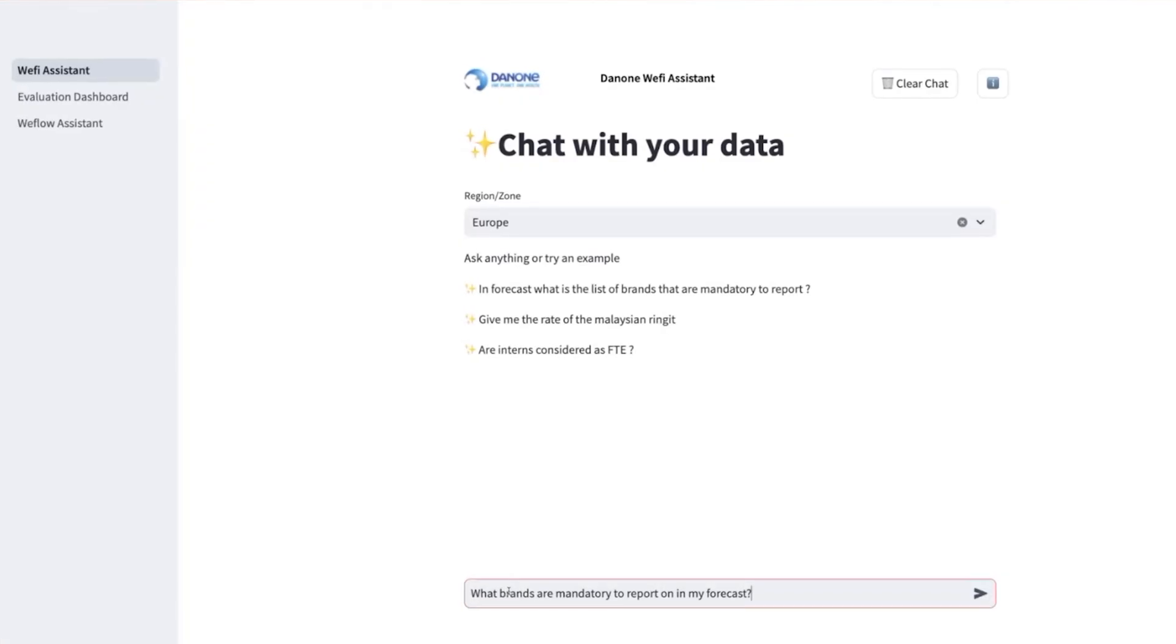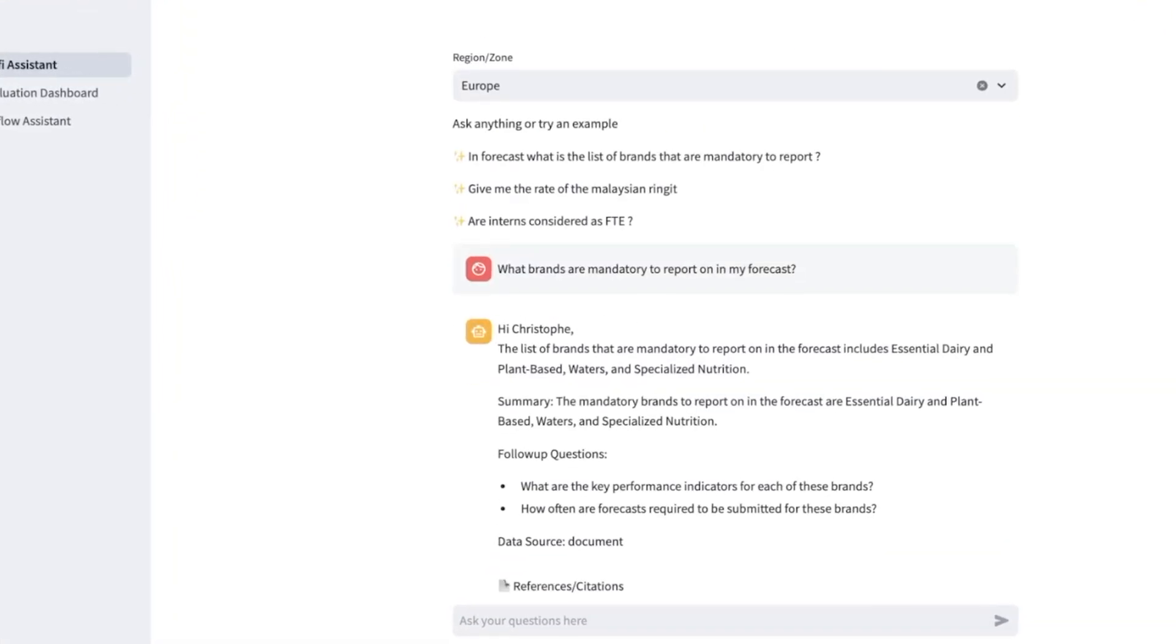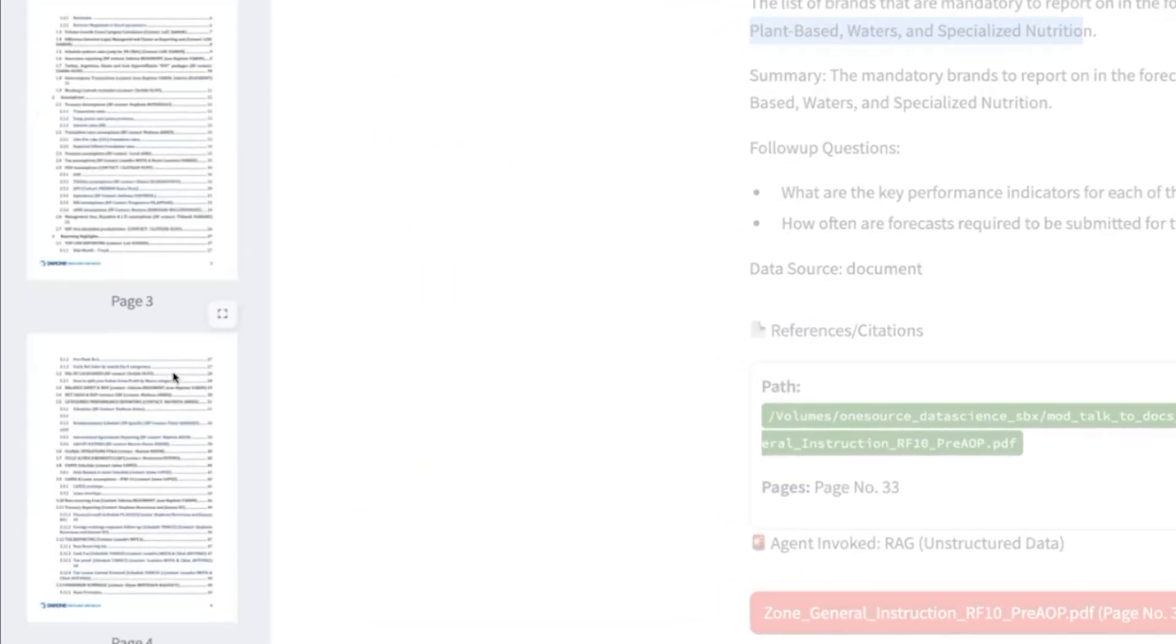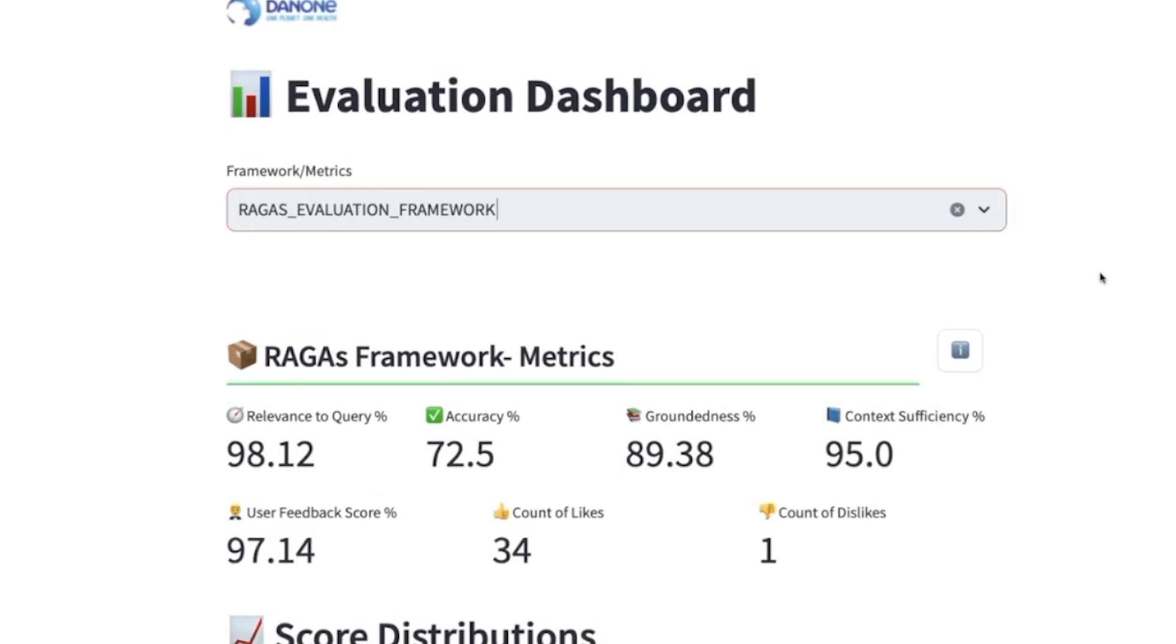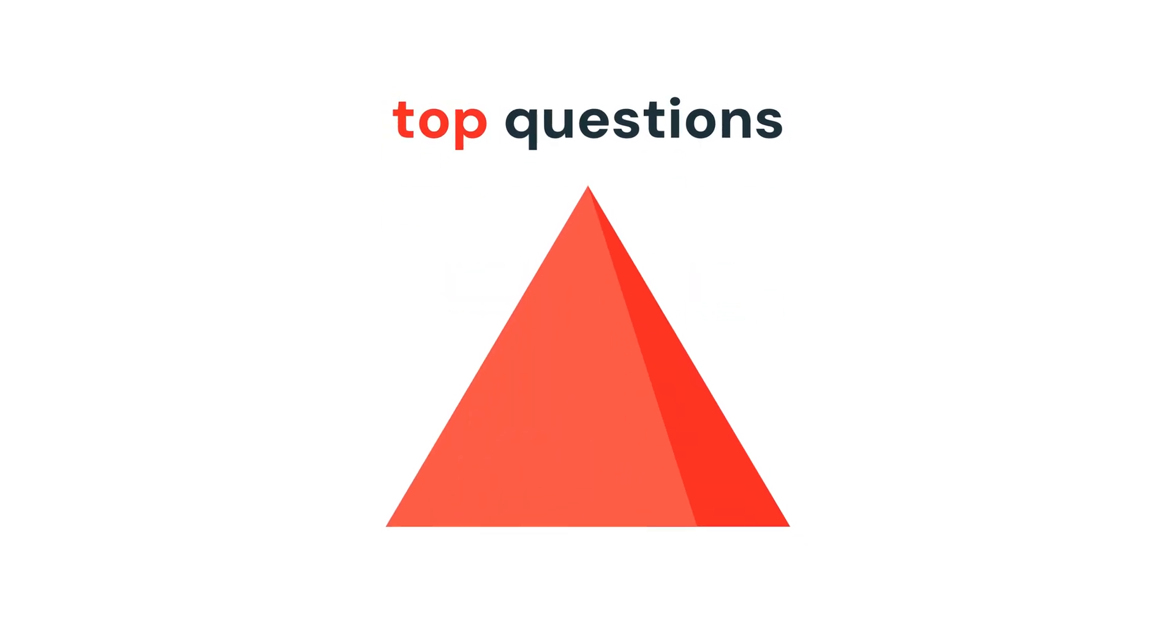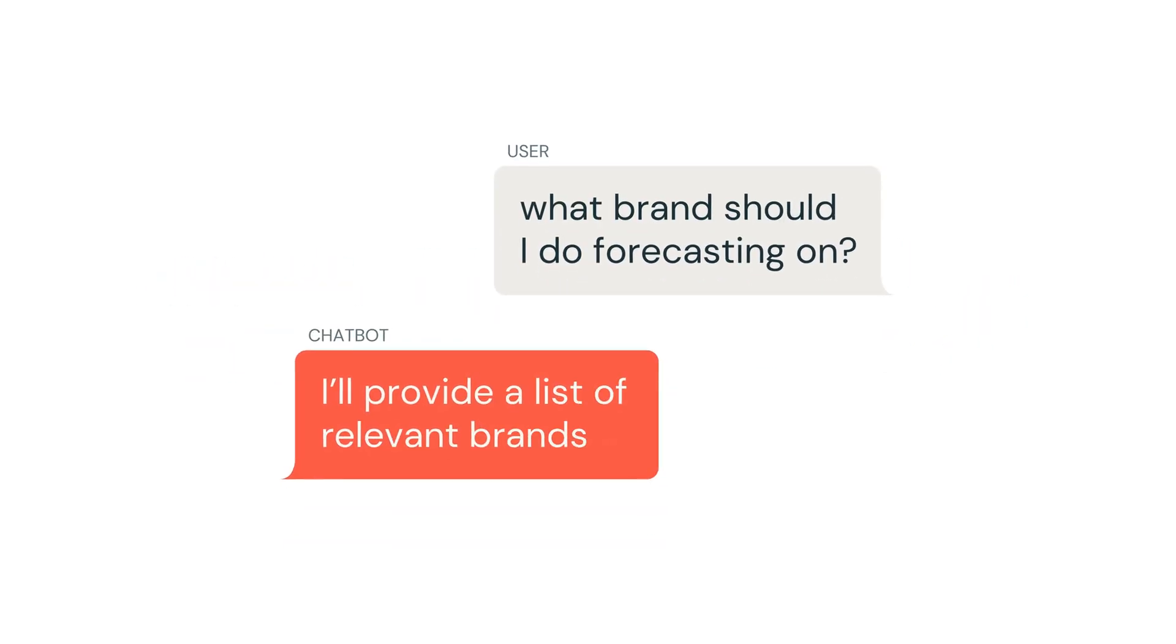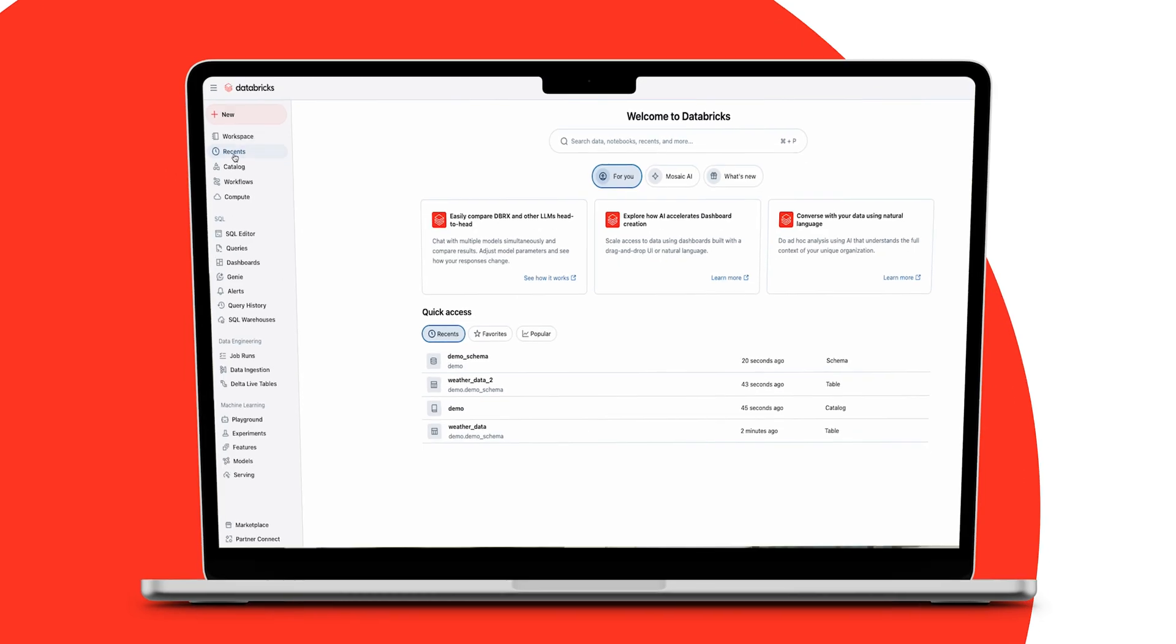We created a project called Wi-Fi, which stands for Why Finance. We have a big set of rules in a 600-page document that describes how you should be doing finance everywhere in the company. One of the top questions being asked is: what brand should I do forecasting on? The Wi-Fi chatbot was able to answer with very precise accuracy for store brands.